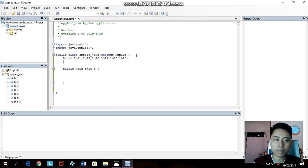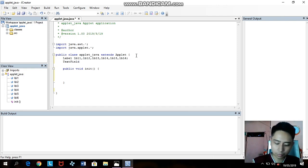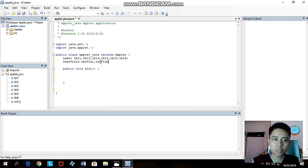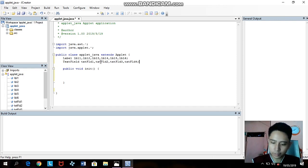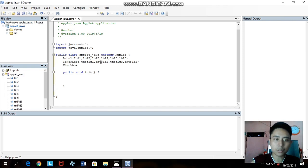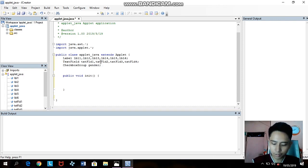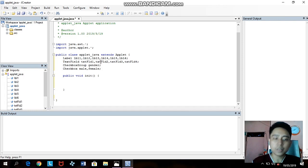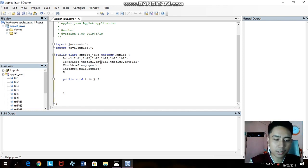Close with semicolons. Then TextField: text field one. Let's name it textField1. Then copy — textField2, textField3, textField4. Then the CheckboxGroup — name it 'gender'. Then the Checkbox for male and female. Note: this tutorial is for advanced users of Java. The next is Button and we have to name it 'submit'.